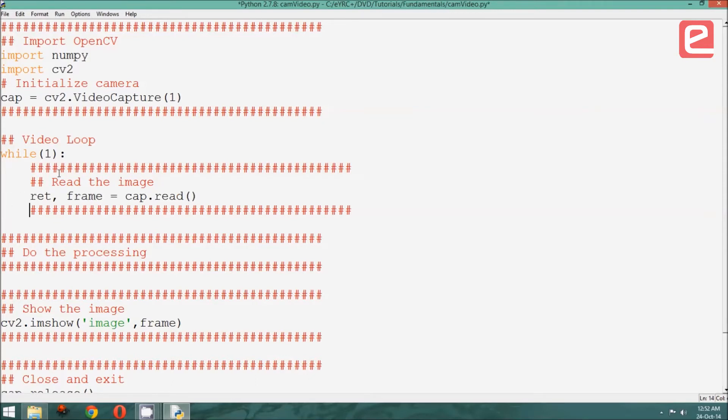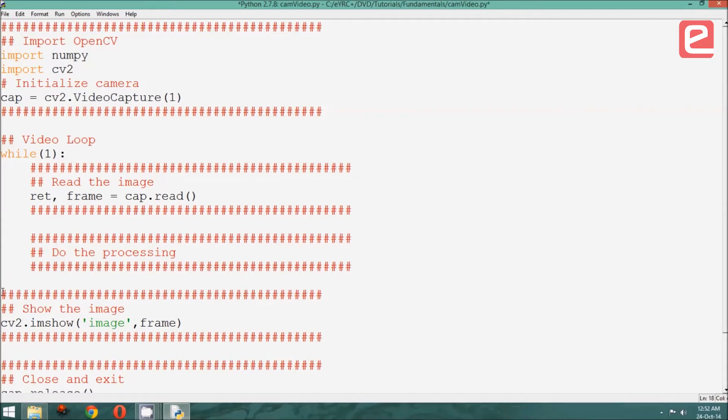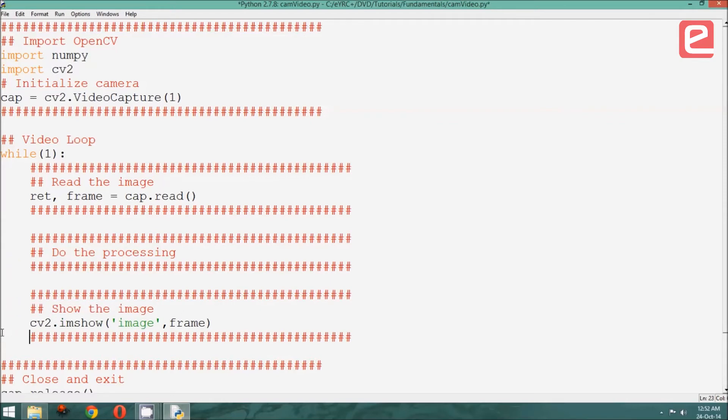Now, for the first part of the loop, we read the image. As for the processing part, it as before remains blank. And finally, we keep showing the image each time we read it. Now, just check that we are showing the same matrix as the one we are saving.